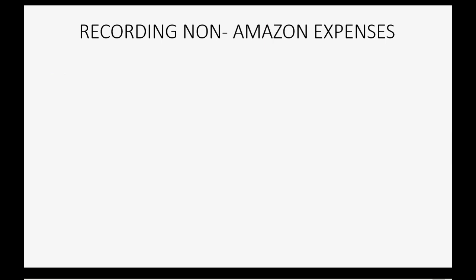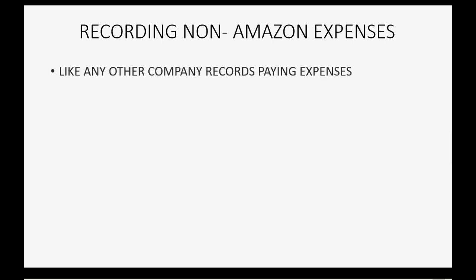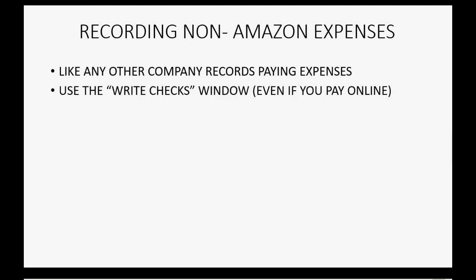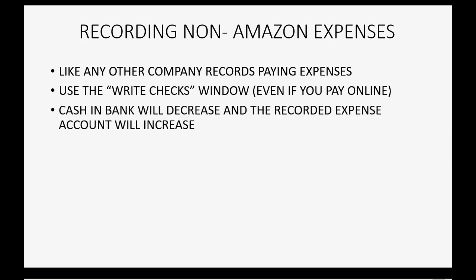Any company, even an Amazon online business, has to record non-Amazon general administrative expenses just like any other company pays normal expenses. You would use the Write Checks window even if you pay online, or you could use the Expense window because in QuickBooks Online they're both basically the same thing.